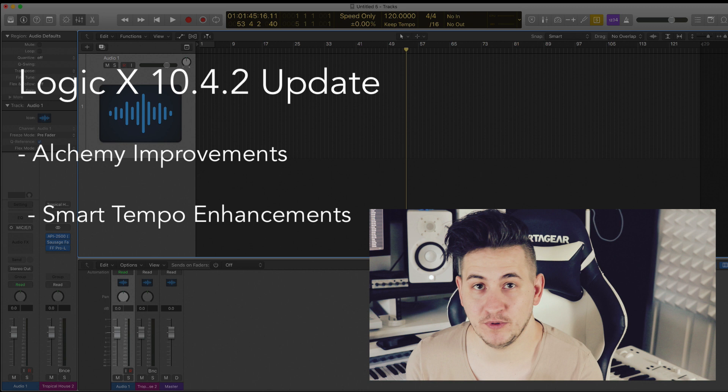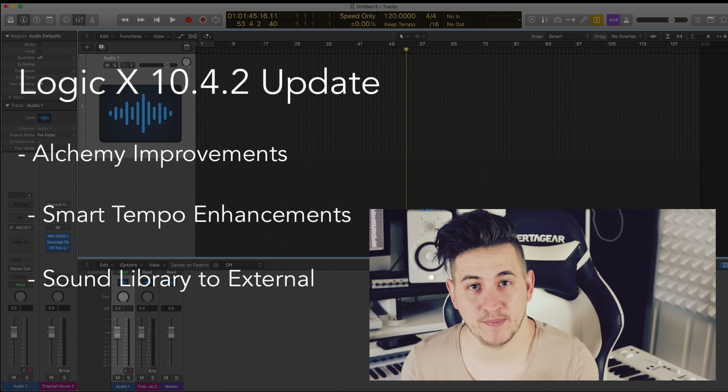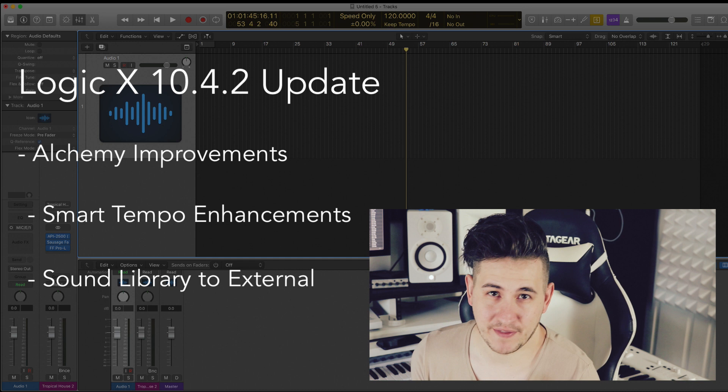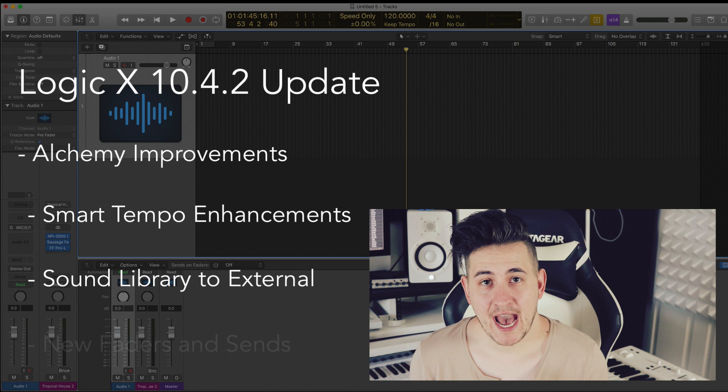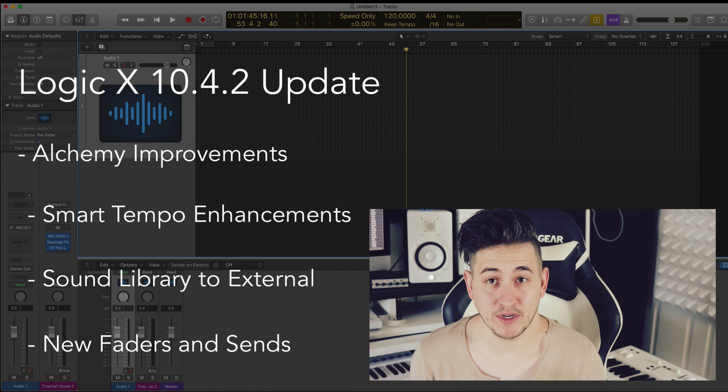I think the next big thing that they added for me personally was being able to relocate the sound library to an external hard drive to save space on my actual computer, because I don't use a lot of Apple loops, but I'll sometimes use the EXS24 stuff and obviously Alchemy. And then lastly, Apple's added some new functionality in how you can set up pans and how you can set up sends, which is pretty cool. So we're going to check all that out in the video. Let's get started.